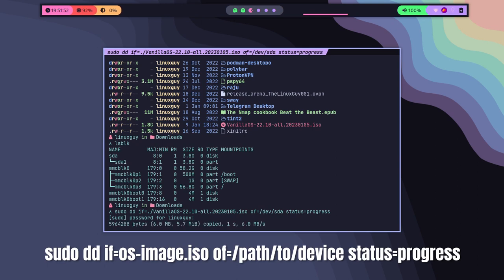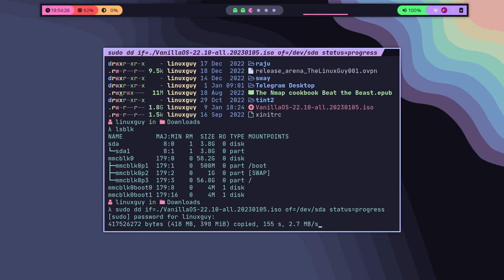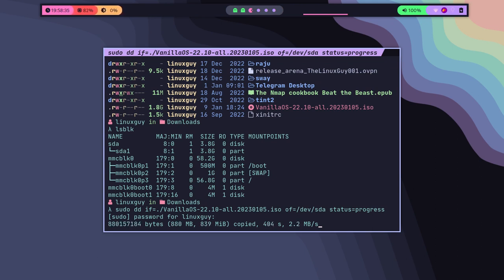And just replace the device name with your USB device path. Once you have entered the command, press enter and the burning process will begin. It may take a few minutes to complete depending on the size of the ISO image and speed of your DVD burner.